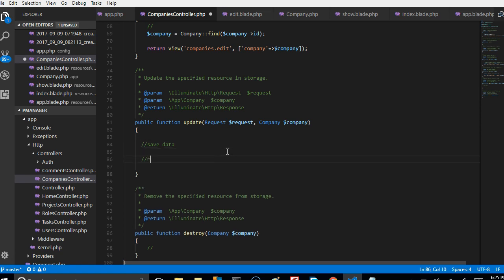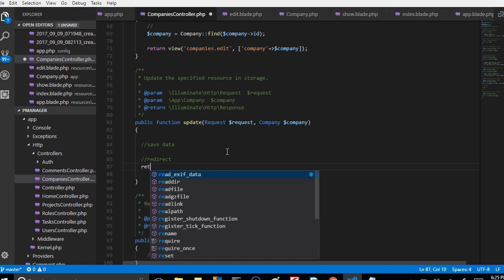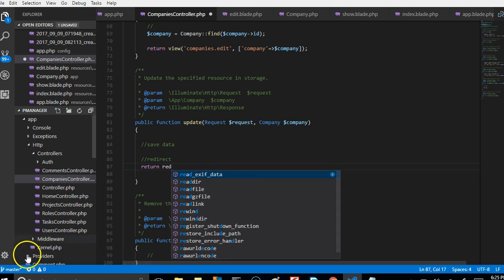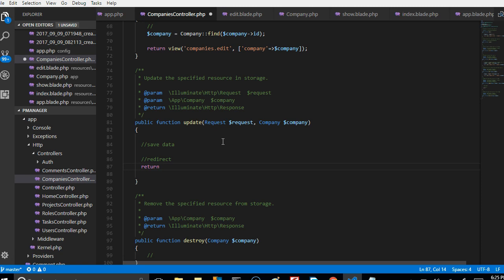If all else fails, we are going to return a redirect — return back with all the inputs. We're going to say withInput() so that if everything we try fails, we should just return to the page that brought us here with all the data that they gave us, returning it back to the page.